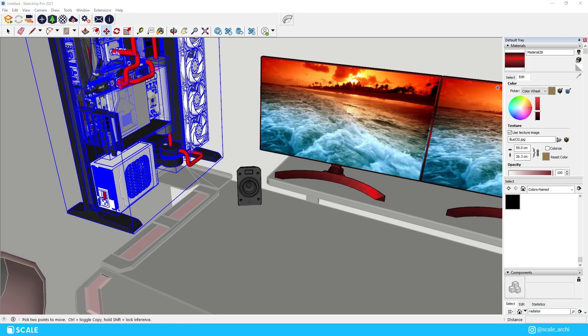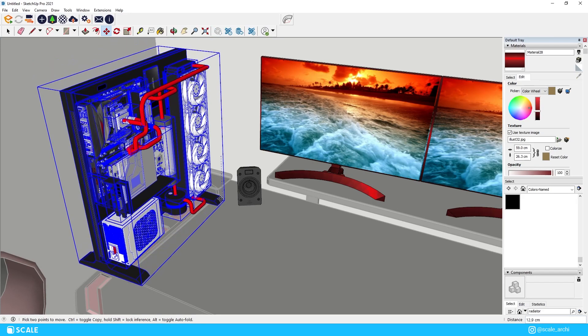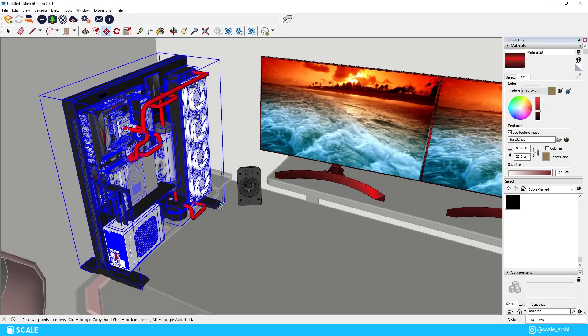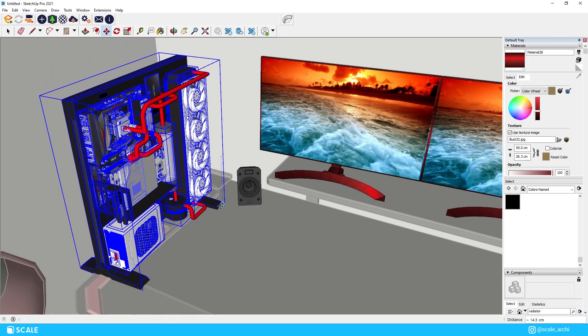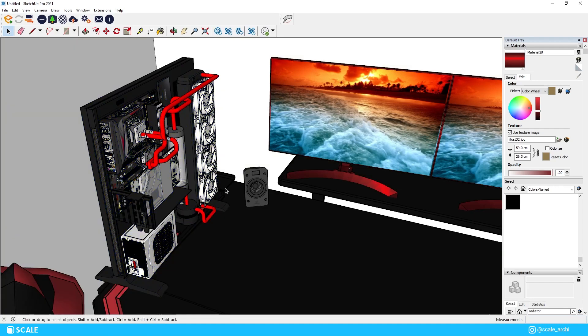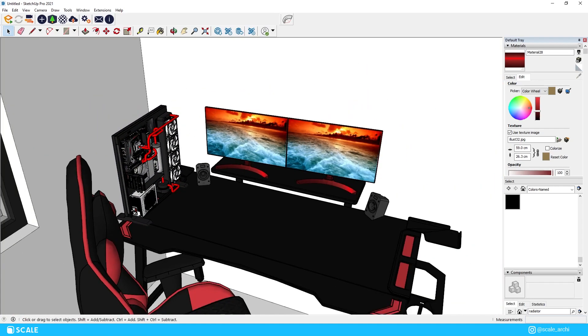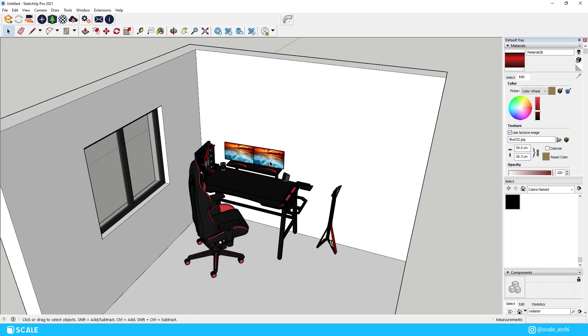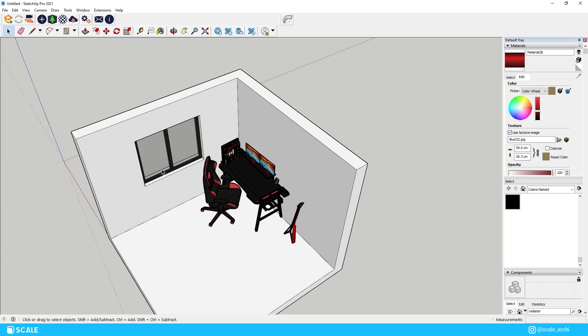I started off with some very basic SketchUp modeling of the walls, the floor, and the window. The rest of the objects were imported from the SketchUp warehouse.